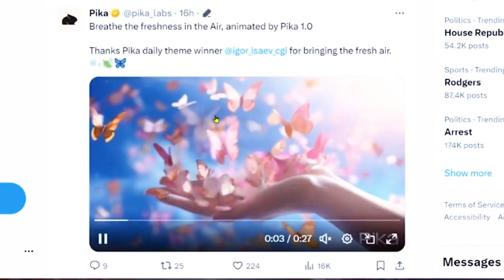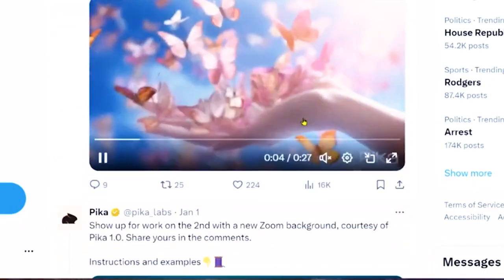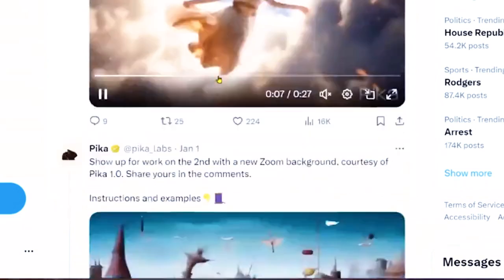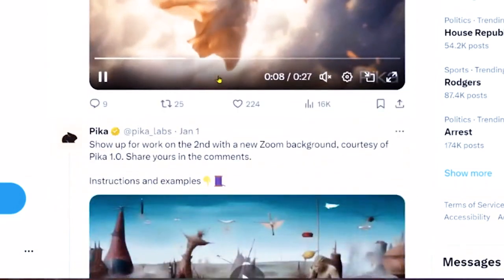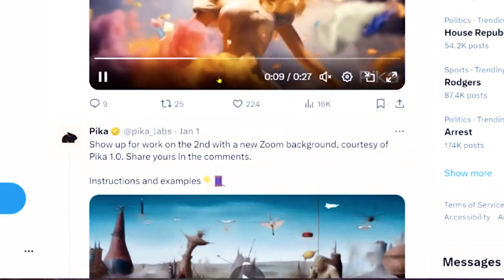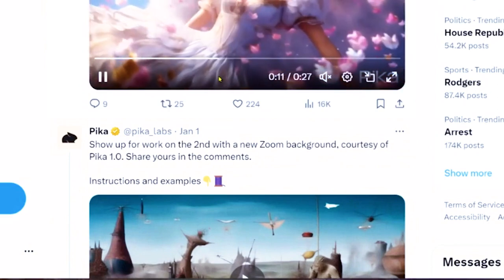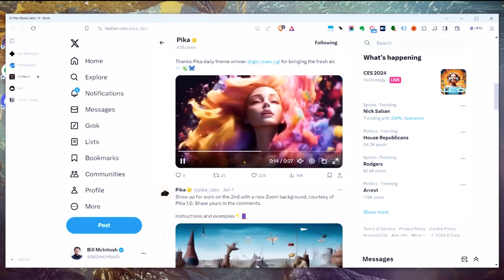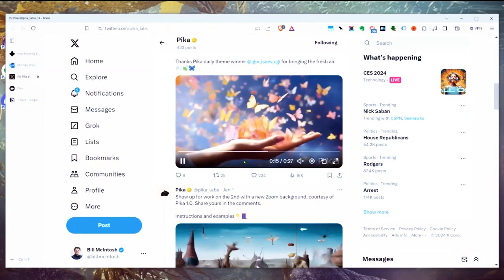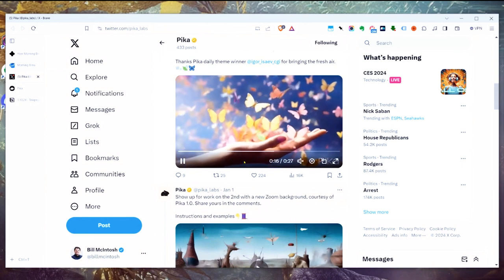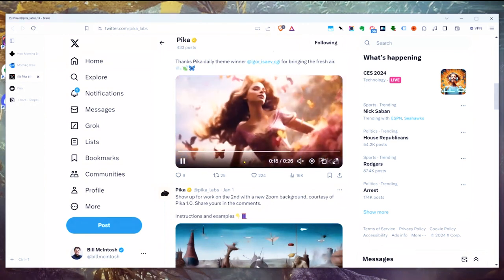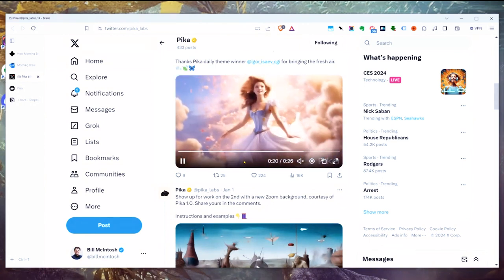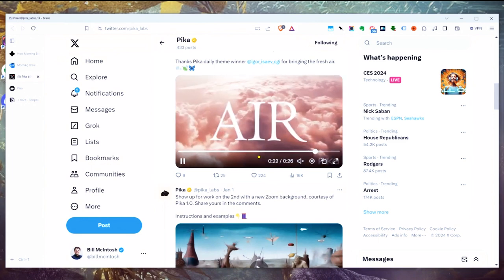On the Pika Twitter profile, you can see lots of examples of simple text-to-video that literally anyone can make with zero technical experience. You see that video right there? Beautiful, right? You can make that with no technical experience at all following the simple instructions that I'm going to give you in just a moment.